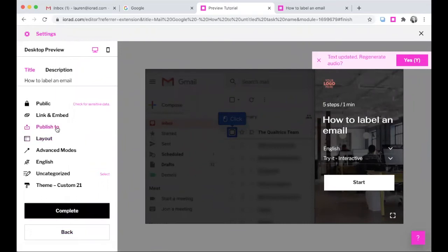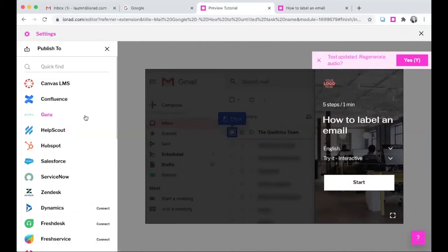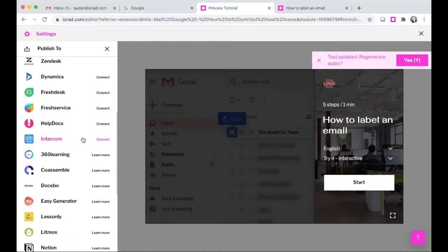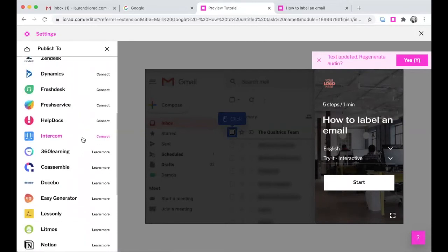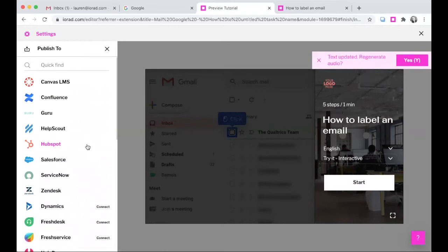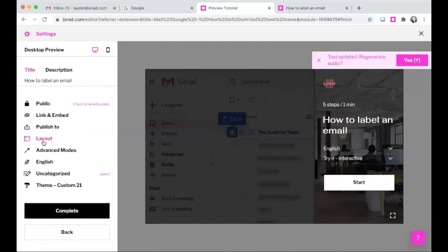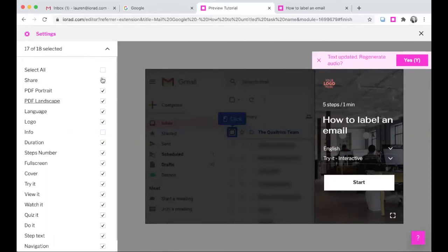From here, you can also publish to any of our integrations. We have many integrations with learning management systems, knowledge base systems, and a few other cases. We have two types of integrations: an API integration and an extension integration. The extension integration will put our icon inside of that application, and you'll be able to launch the recorder and embed it right within that third party. The layout is going to give you options for customizing the player and the cover. You can click the visibility drop-down and select which options you would like to hide or remove.